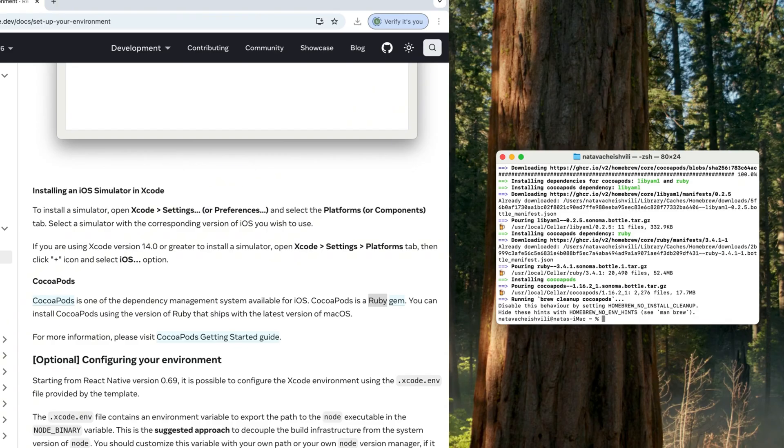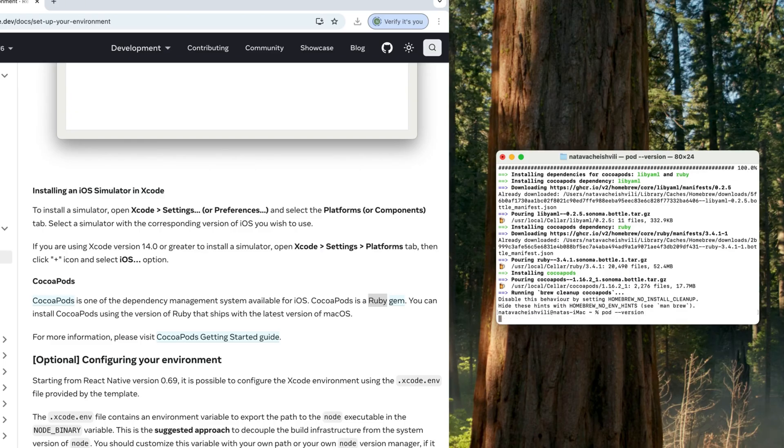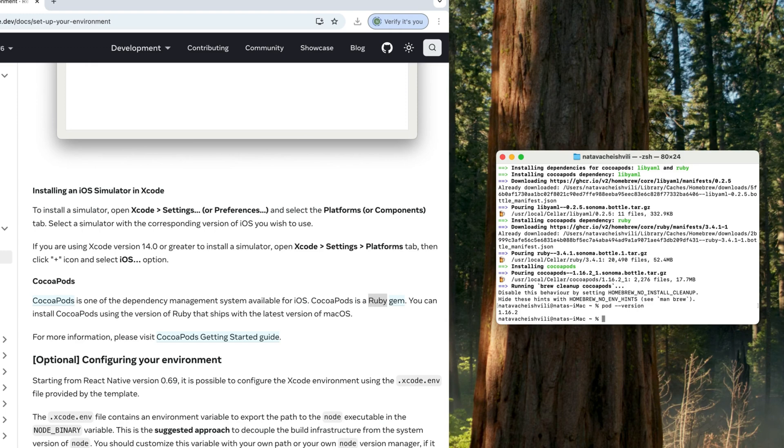So the CocoaPods is installed, and if you want to check that it's working fine, you can do pod --version. And this outputs 1.16.2 for me. It might output something different for you. That's totally fine. But as long as it outputs something, it means that installation was successful.